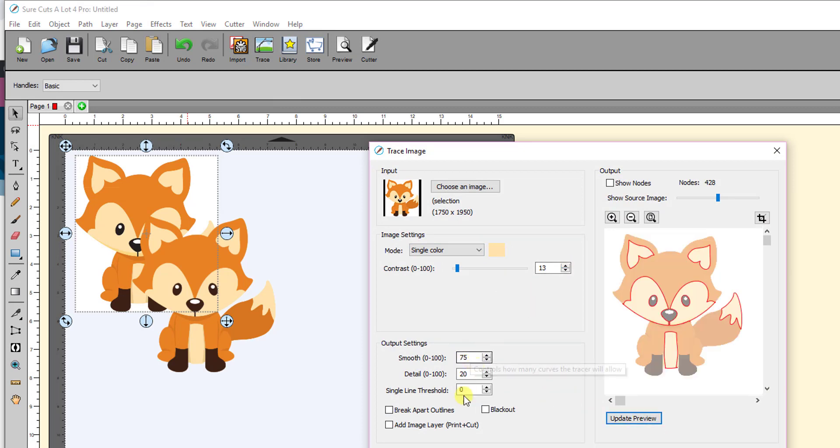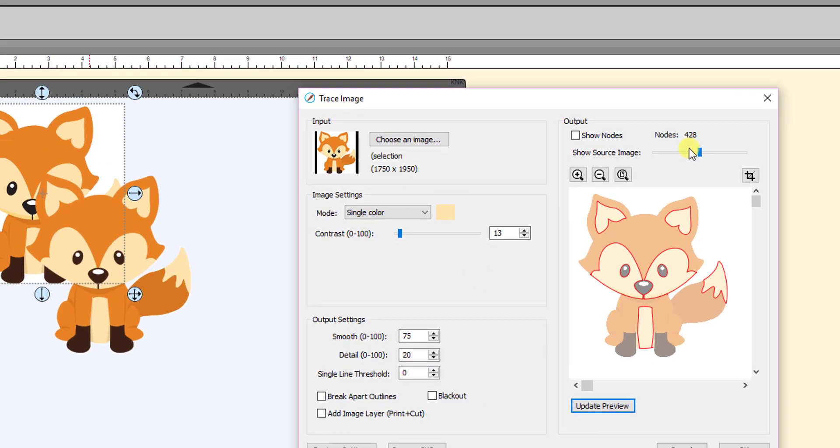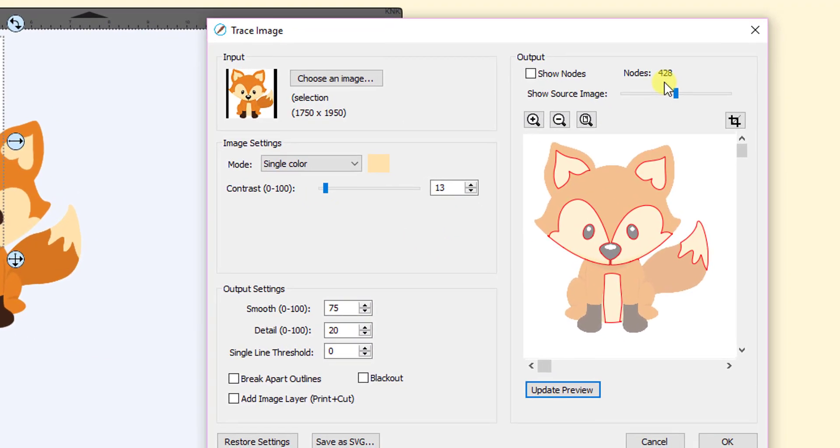I bring it up to 13, and again I've got 75 and 20 over here in 0, same settings I used in 5. And how many nodes? 428. So it gives you the same results.